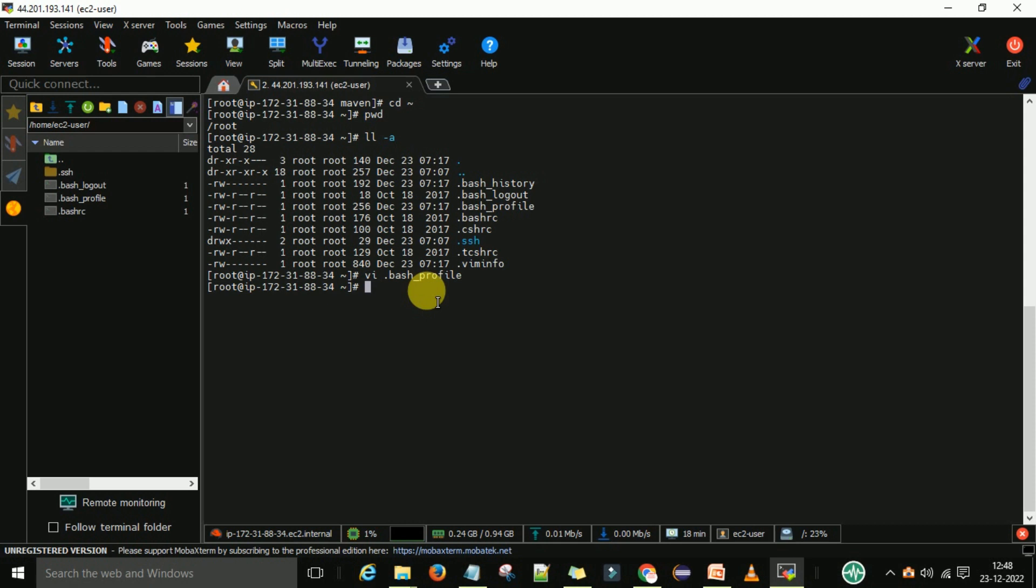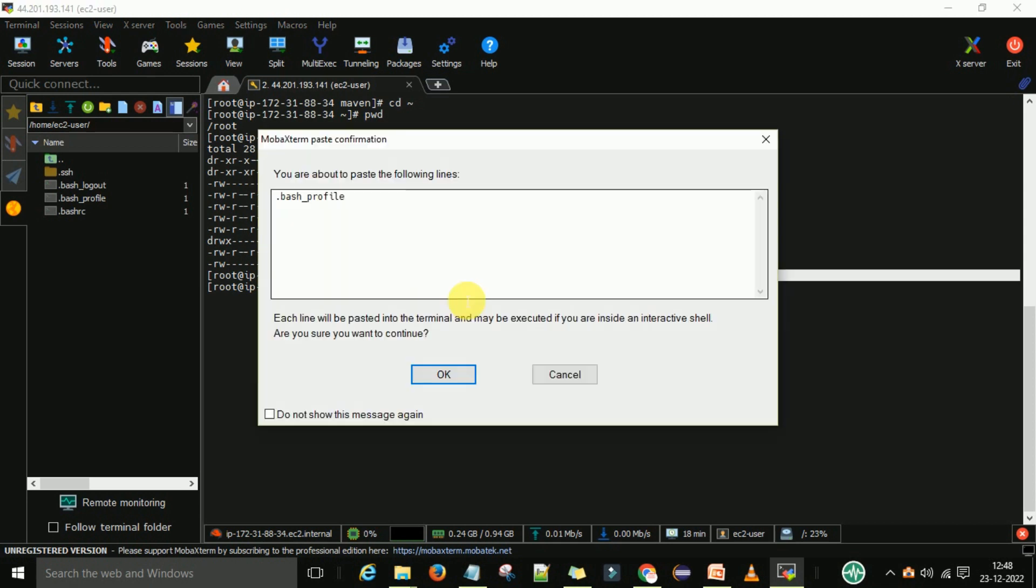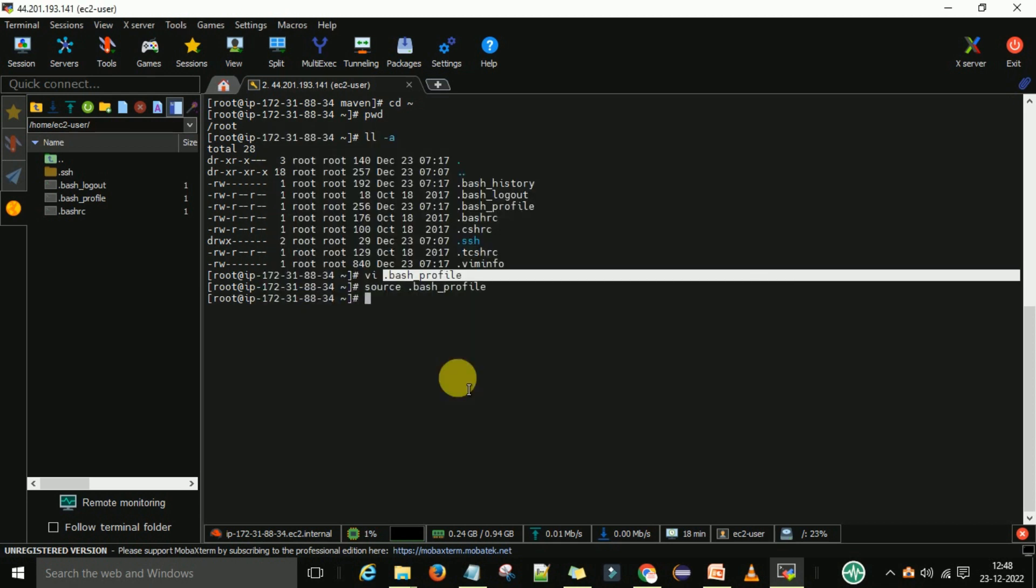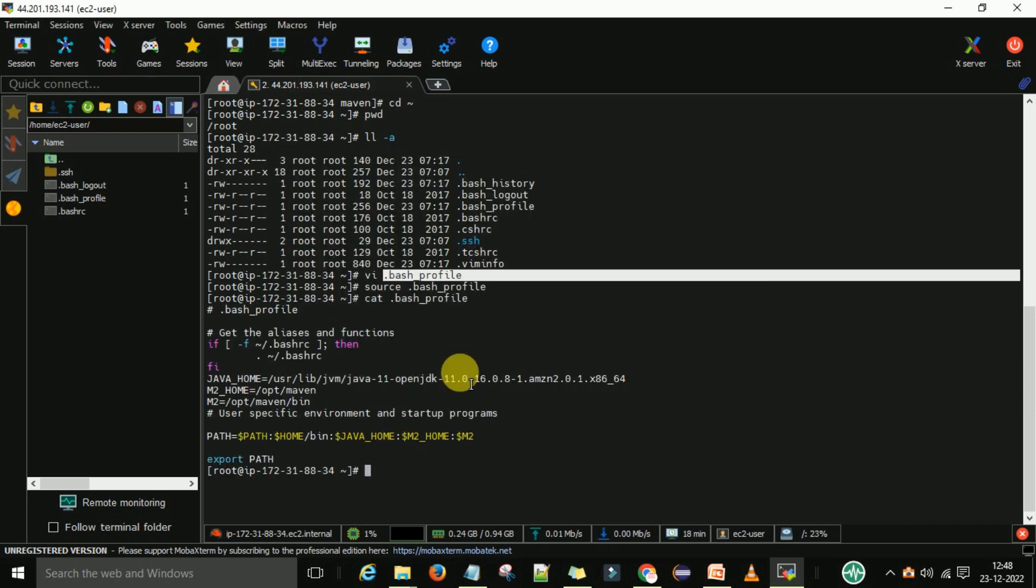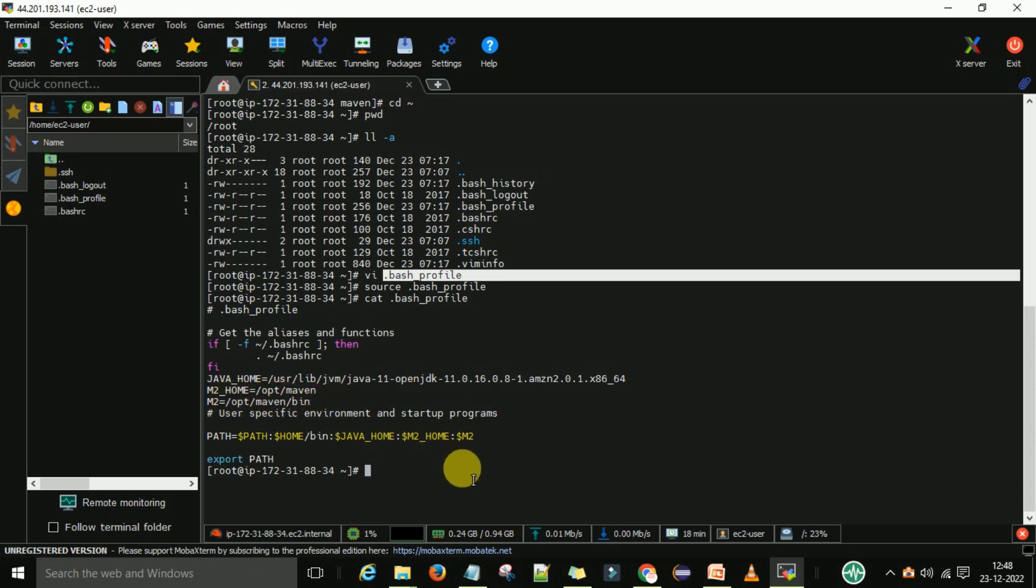Now I want to reload. So the command is source .bash_profile. It's loaded. Now if you want to see the .bash_profile, you can see the java home path is set up, M2_HOME path is set up, M2 bin path is set up.